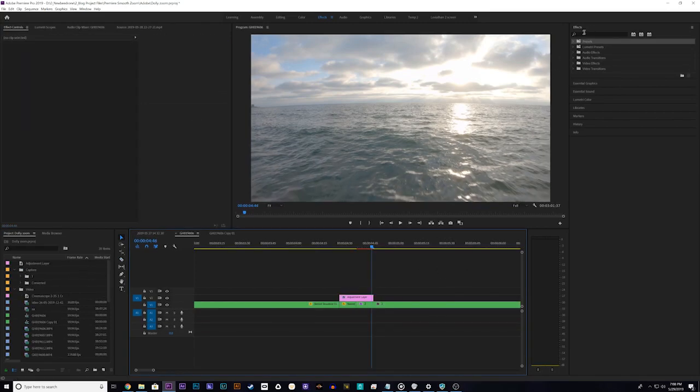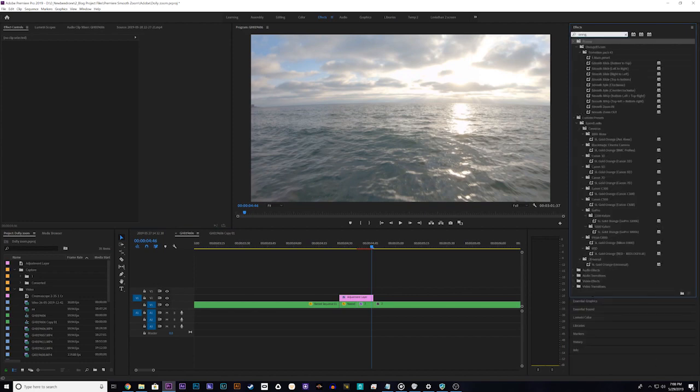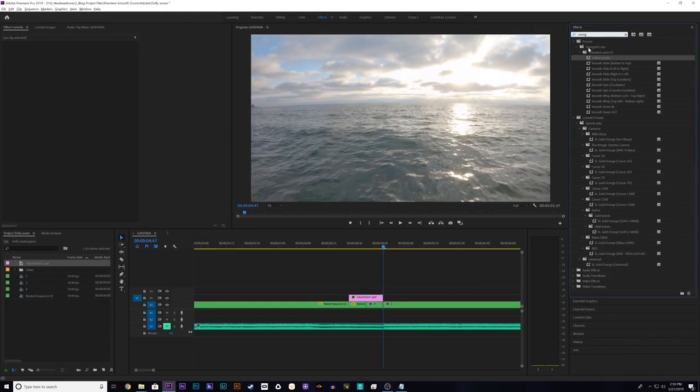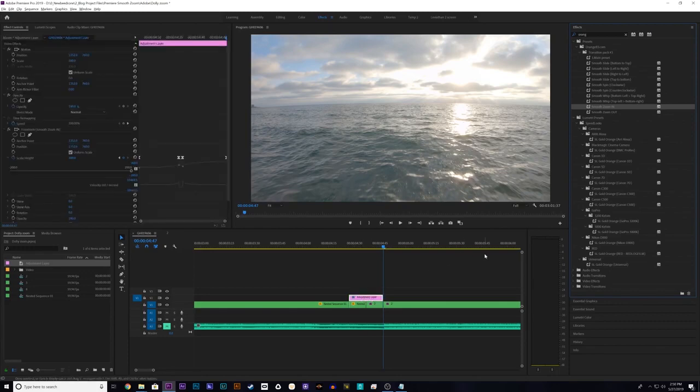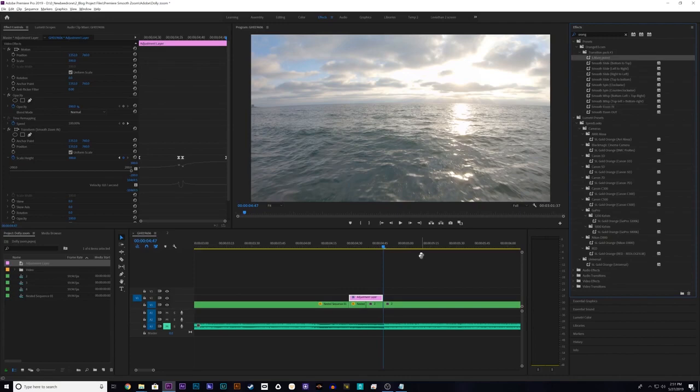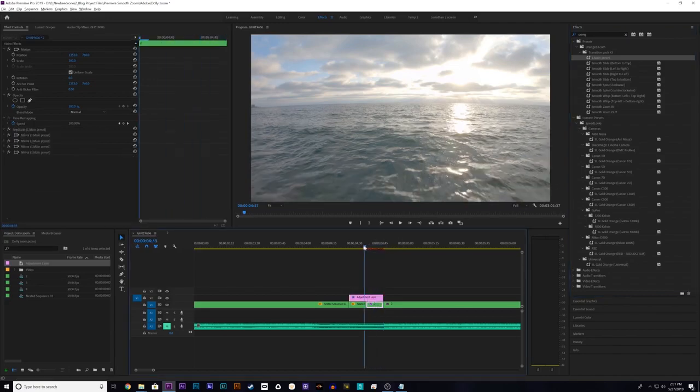Head over to your effects panel and in the search bar type orange. You can see right here is my transition pack number 3 from orange83.com. And the first thing we're going to do is we're going to do a smooth zoom in transition. So what we're going to do is we're going to take the zoom in preset and we're going to add it to the adjustment layer. And then what you need to do is you need to add the main preset. And for zooming in I believe the main preset needs to go on to the second clip. Not on the first clip, it will look all messed up. So we're going to add it here and that should be all you need to do.